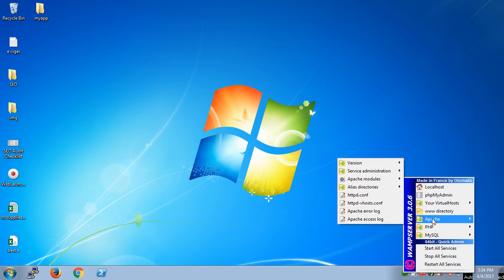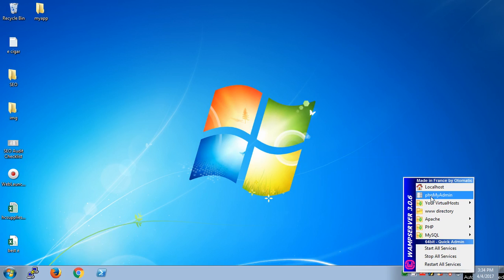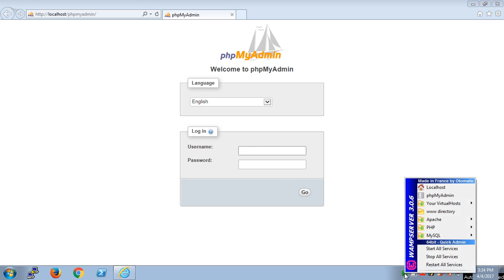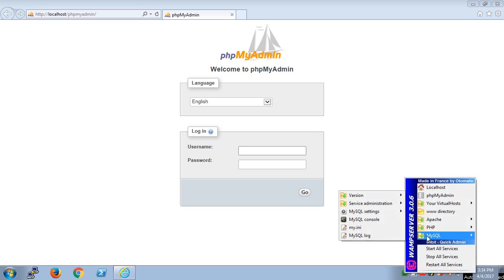In this video I'm going to first of all cover PHPMyAdmin and how you can create a database using PHPMyAdmin, and then I'll go ahead and show you how to create with MySQL console the same database. That will appear and you would be able to manage with PHPMyAdmin.